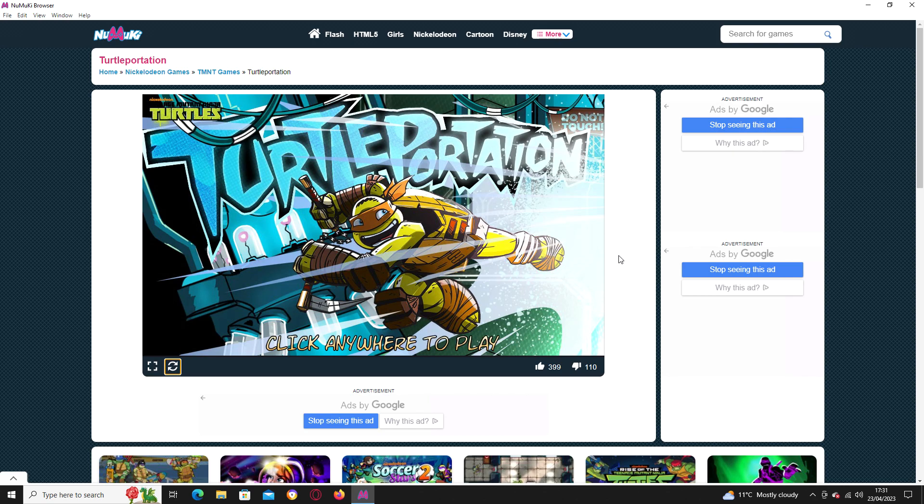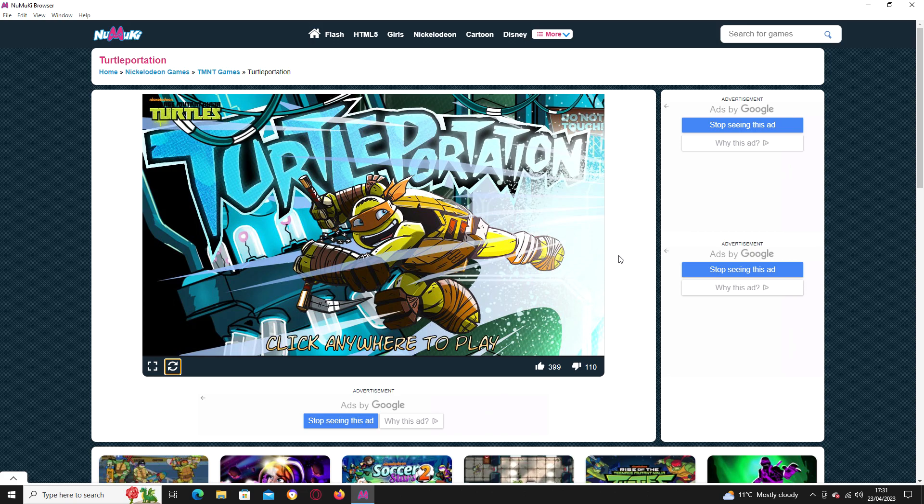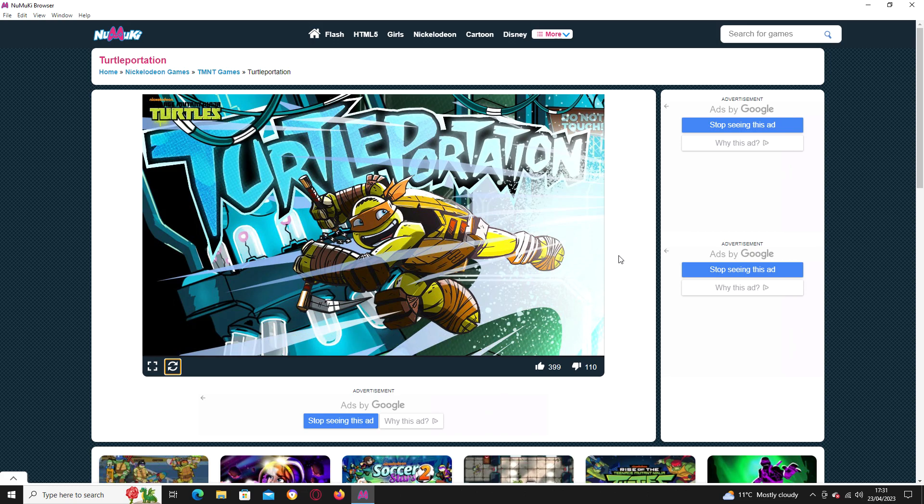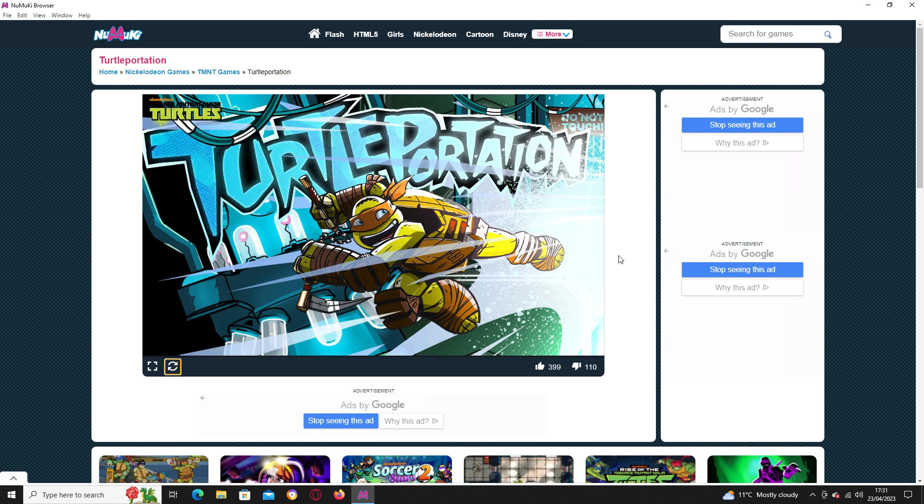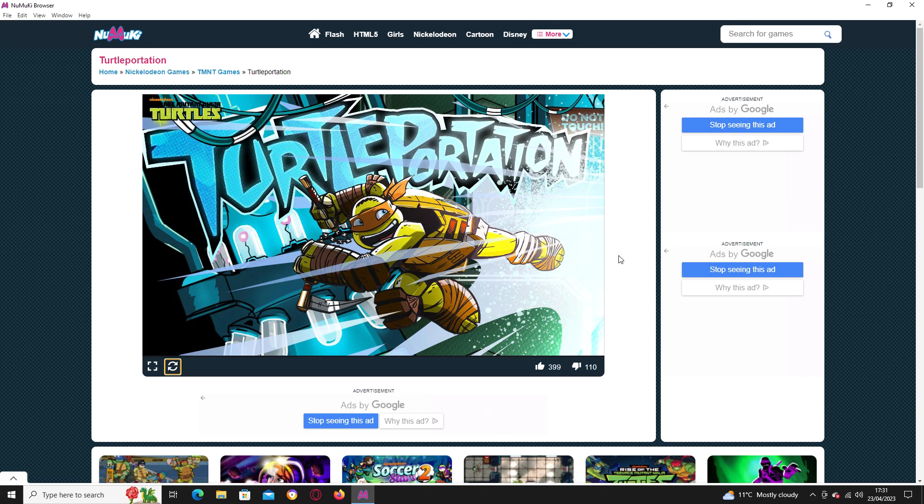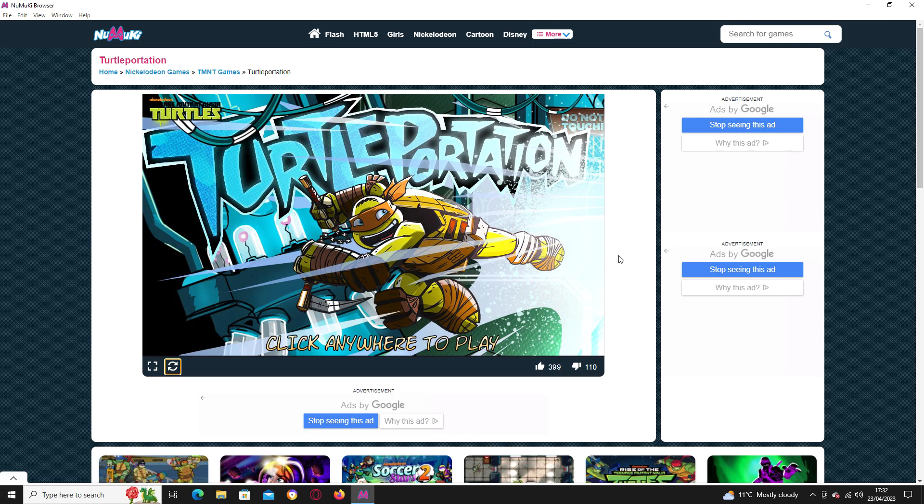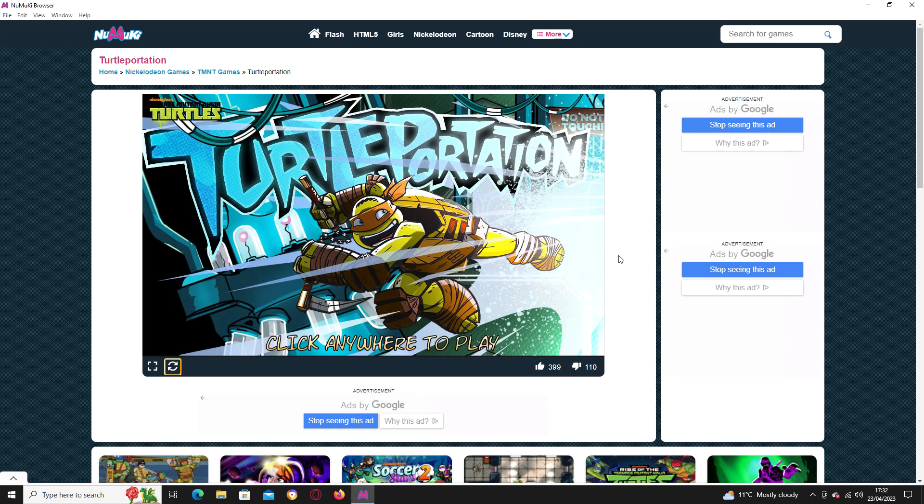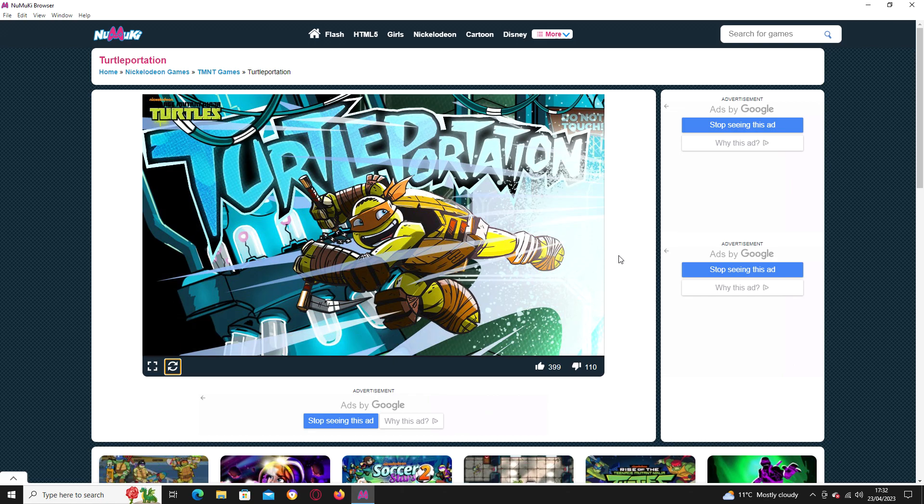Hello everyone, how's everyone doing? OxnumGaming08 here, and welcome back to my channel, and welcome back to some more TMNT Flash games, where today we are playing Turtle Portation, which was a Flash game where you played as Michelangelo and teleported to different timelines in TMNT. You basically played different minigames in different timelines.